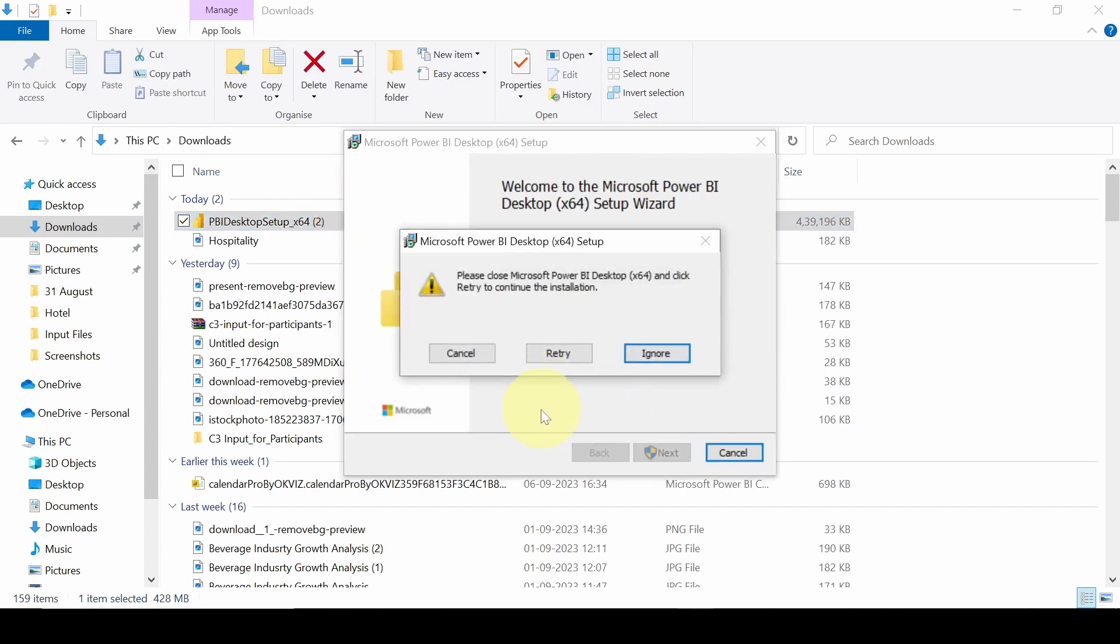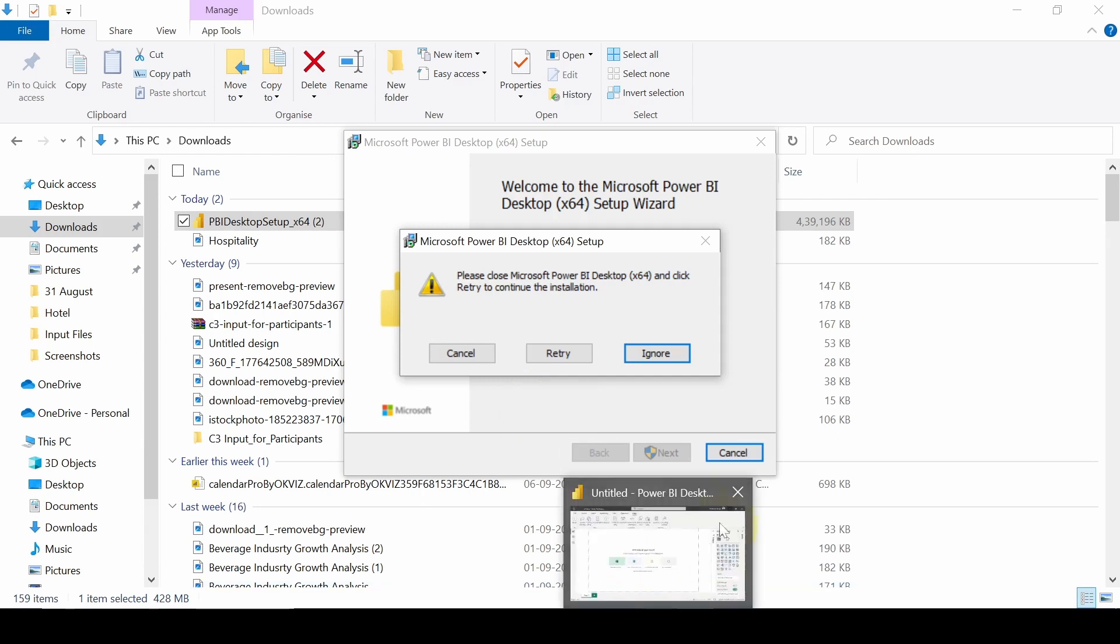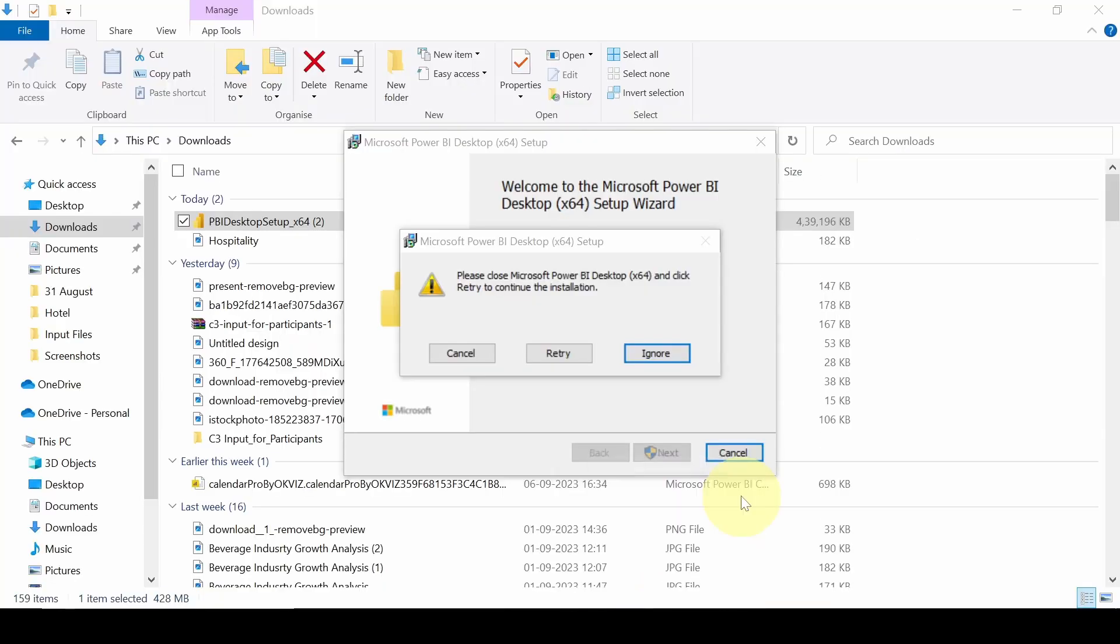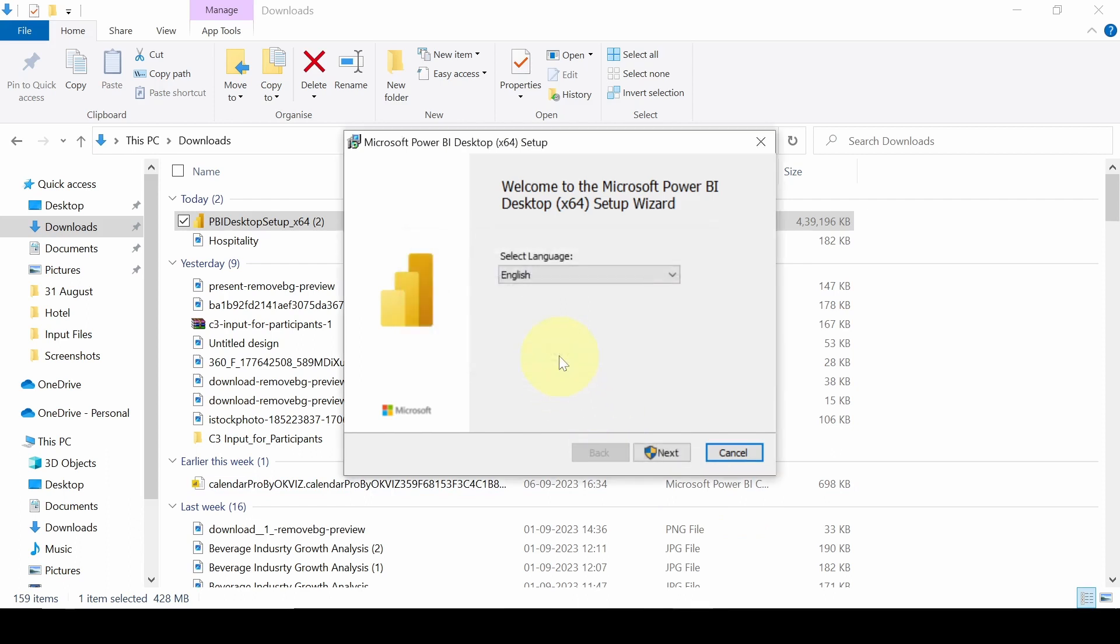The setup wizard for Power BI. Click to continue the installation. Now we have to close this Microsoft Power BI. Click next.